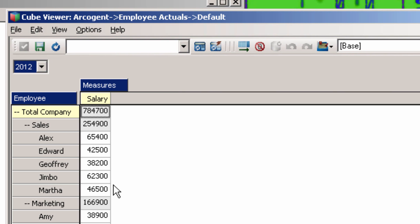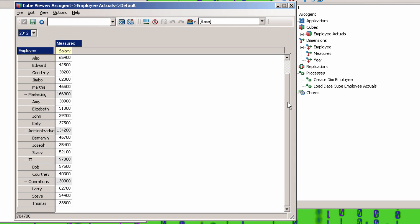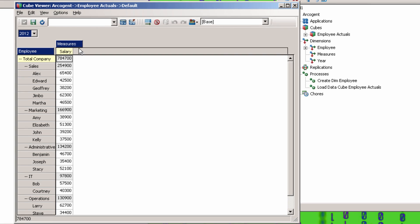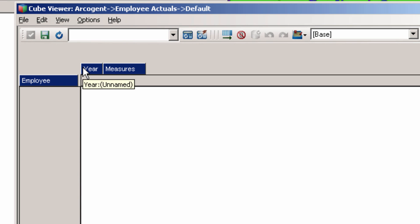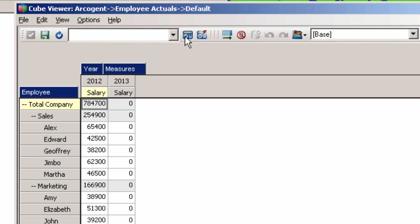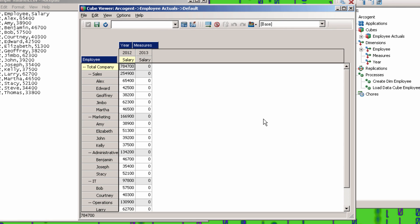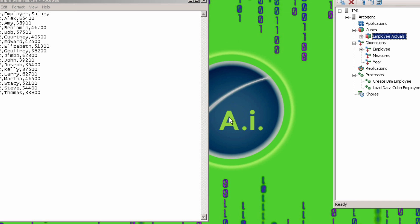I'm going to expand out the employee dimension so you can see all the values. You can see that the individual employee salaries roll up to the department level and the departments roll up to total company. Now let's drag the year dimension down and see what that looks like. You can see that all the values went to the 2012 element in the year dimension. And that's it! Now you know how to create a cube and fill it with data.